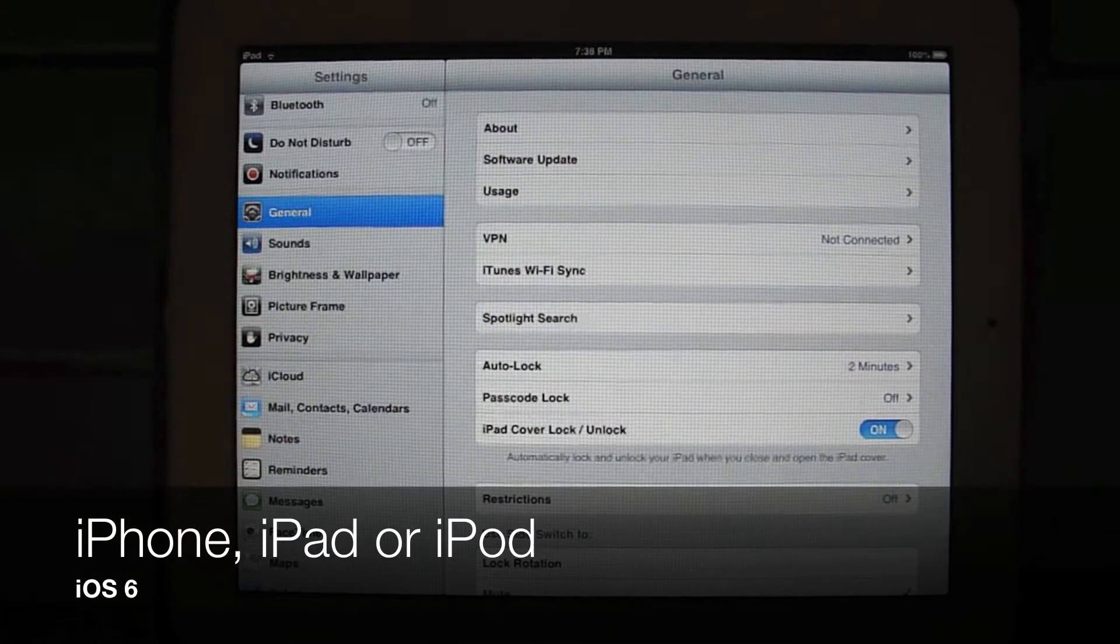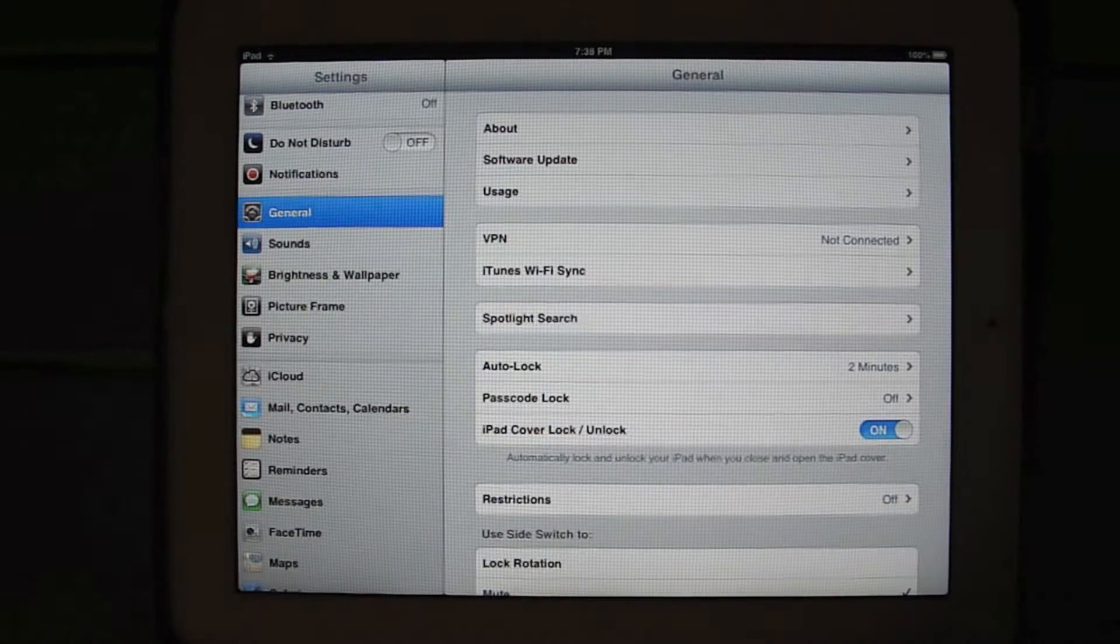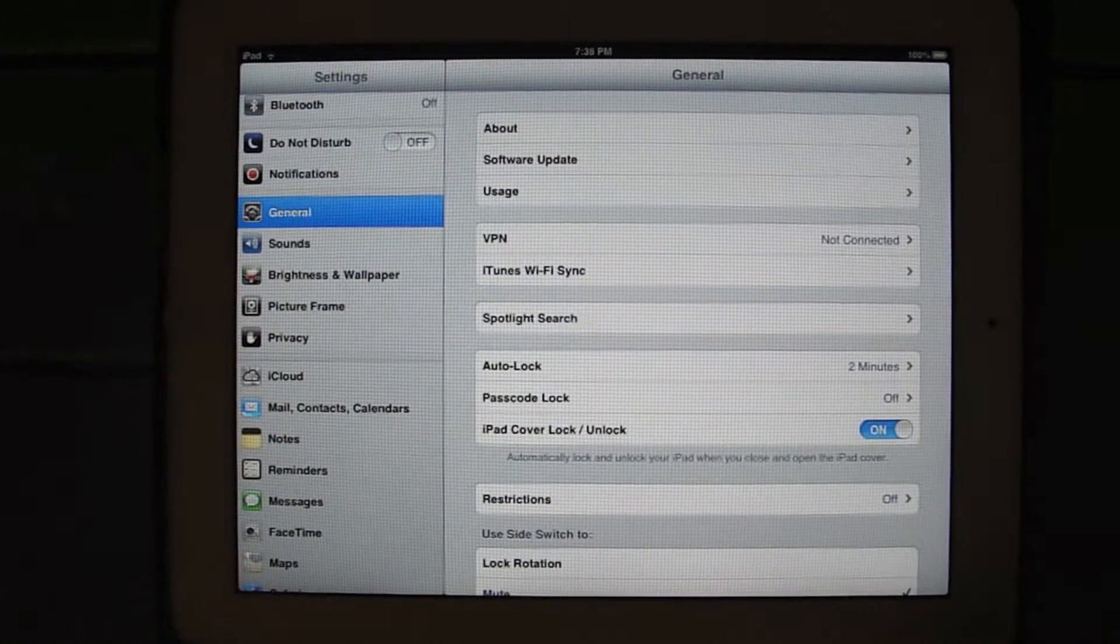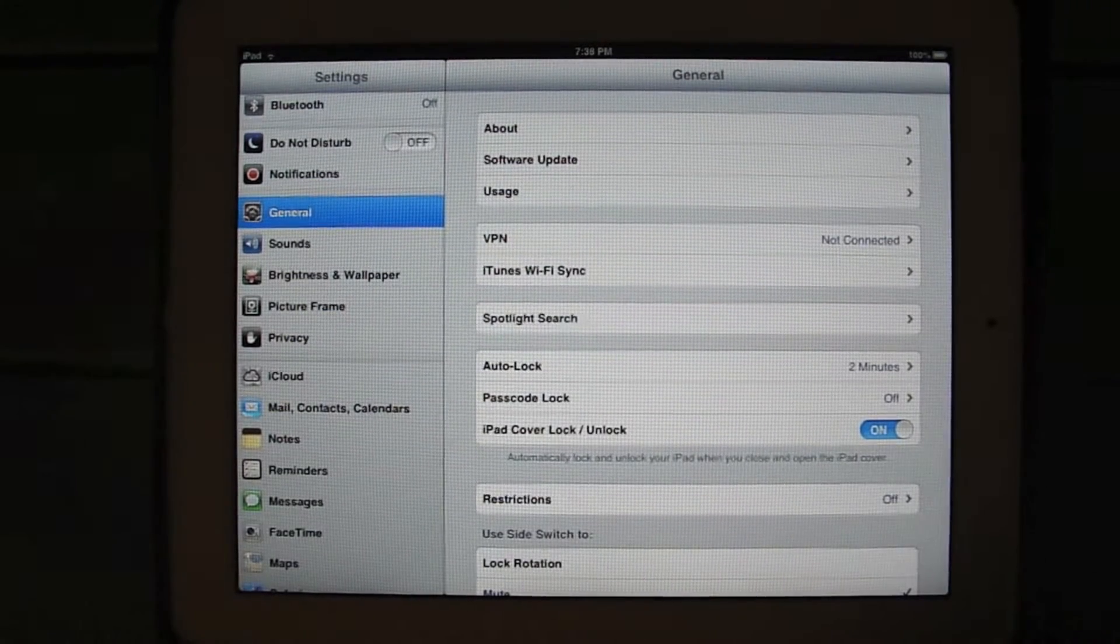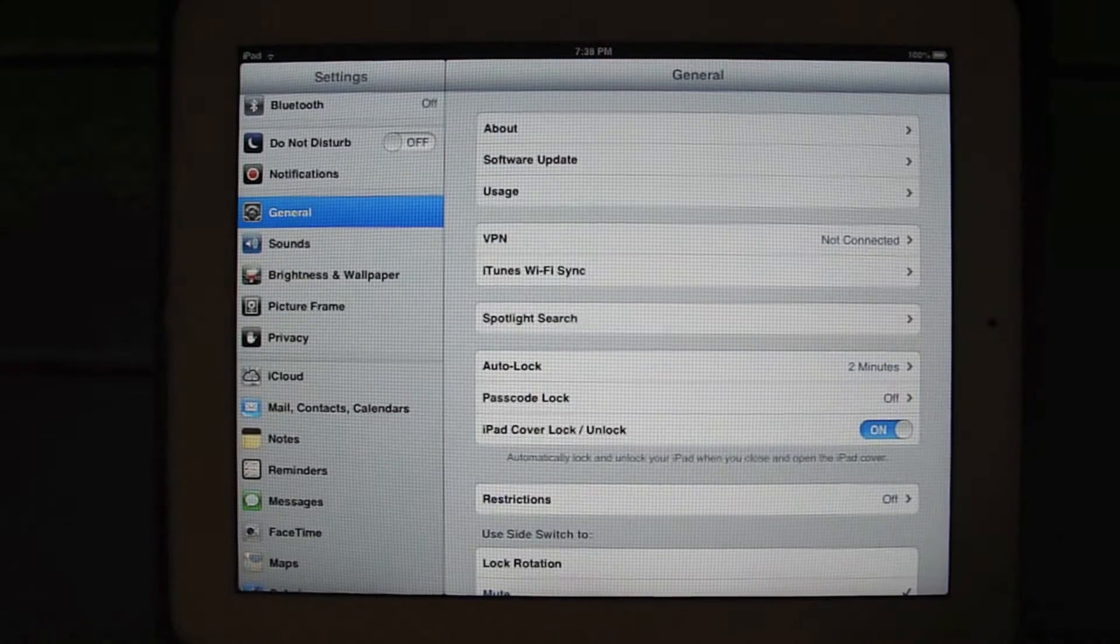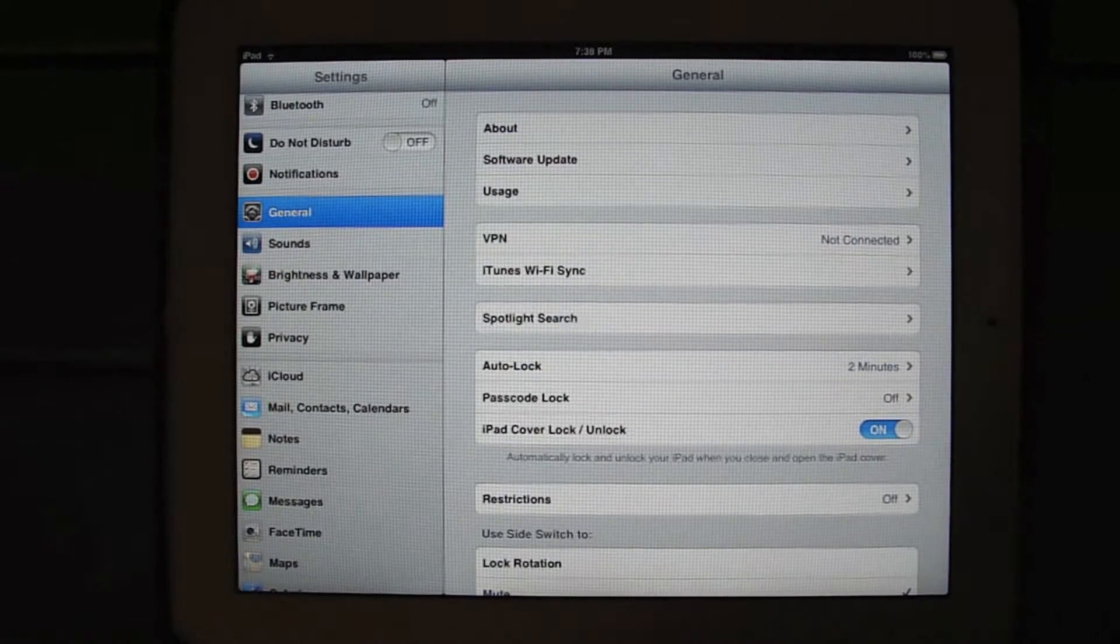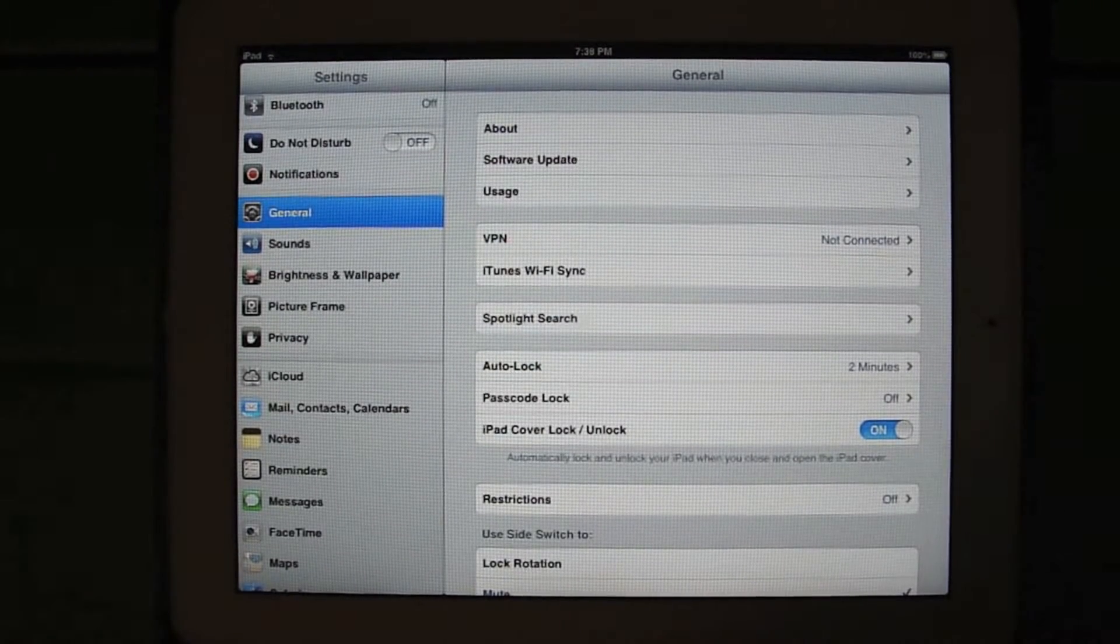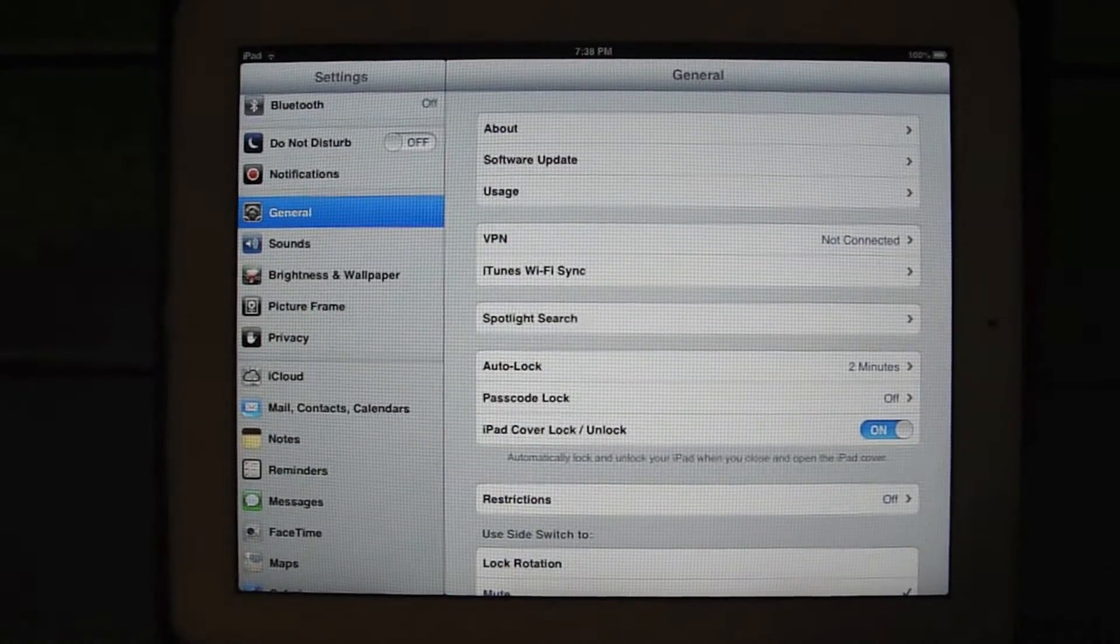If you did not know, by default with the iOS 6 update, whether it's an iPad, iPhone, or iPod, it is disabled through your settings.